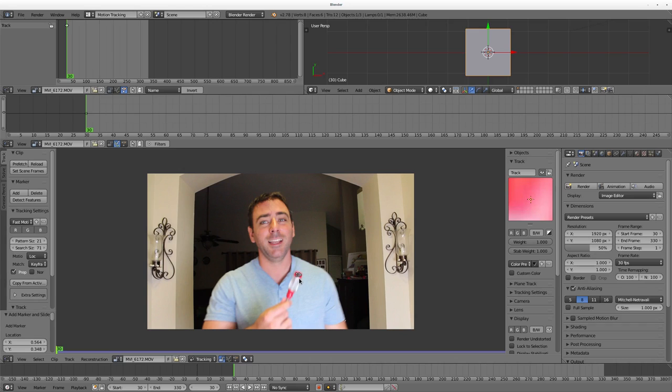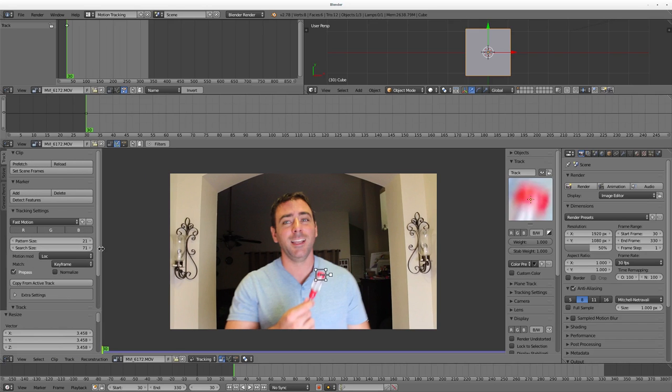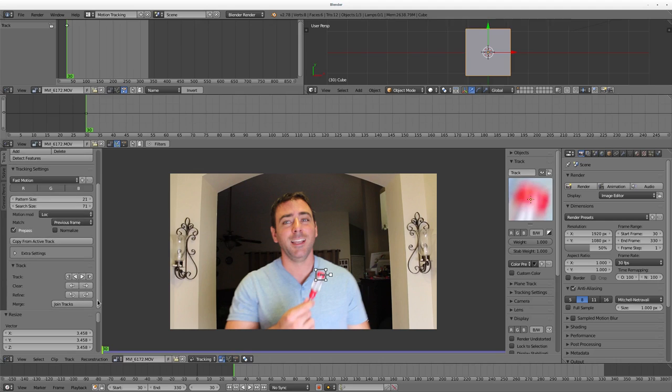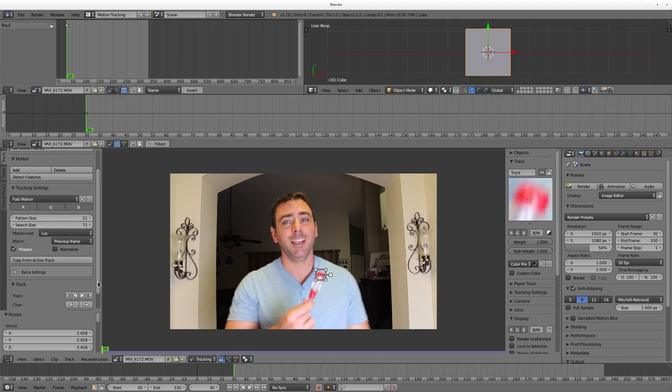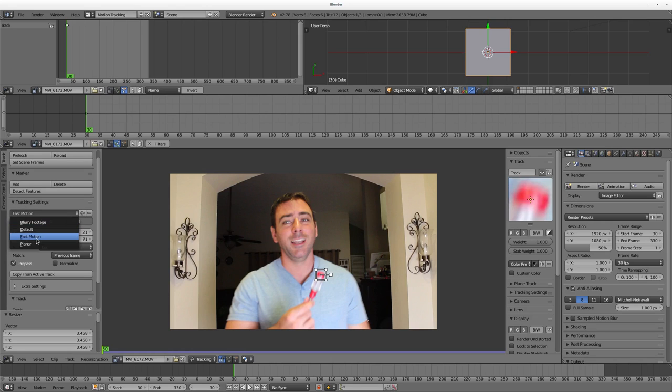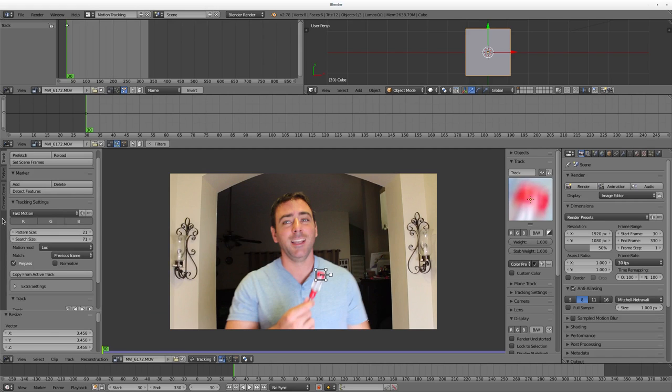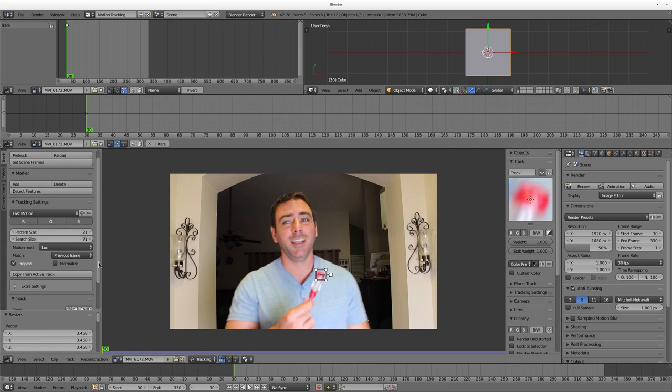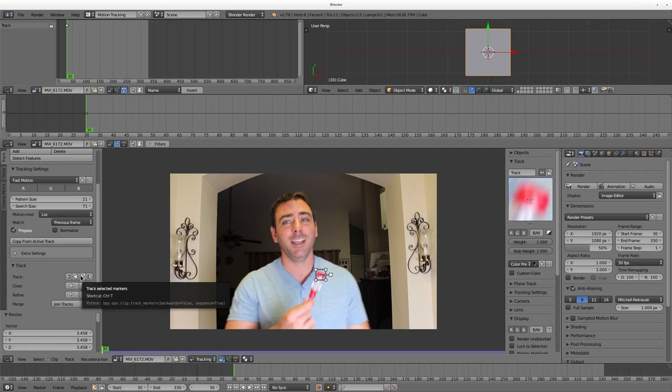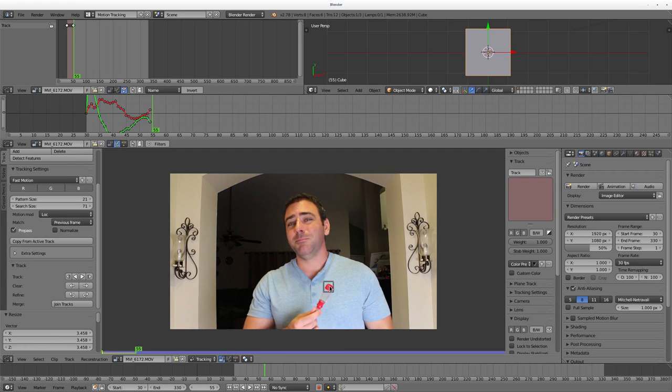Control-click will place a marker, and then S to scale it up, so I have it on the head of the screwdriver here. I'm going to make some changes over here. Instead of Match Keyframe, I'm going to say Match Previous Frame - I find that that works better. Then here in the Track Settings, instead of the default, I'm going to select Fast Motion. I watched a video saying that that tends to work better. Make sure we're at the first frame, we're going to click this button here or press Ctrl T. It'll start tracking.